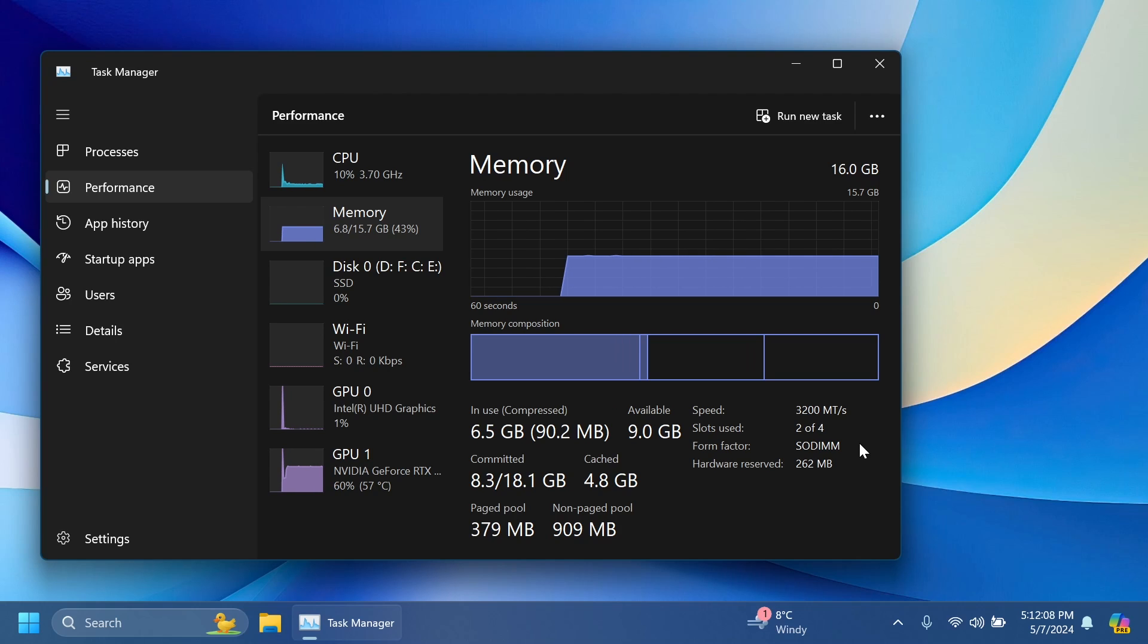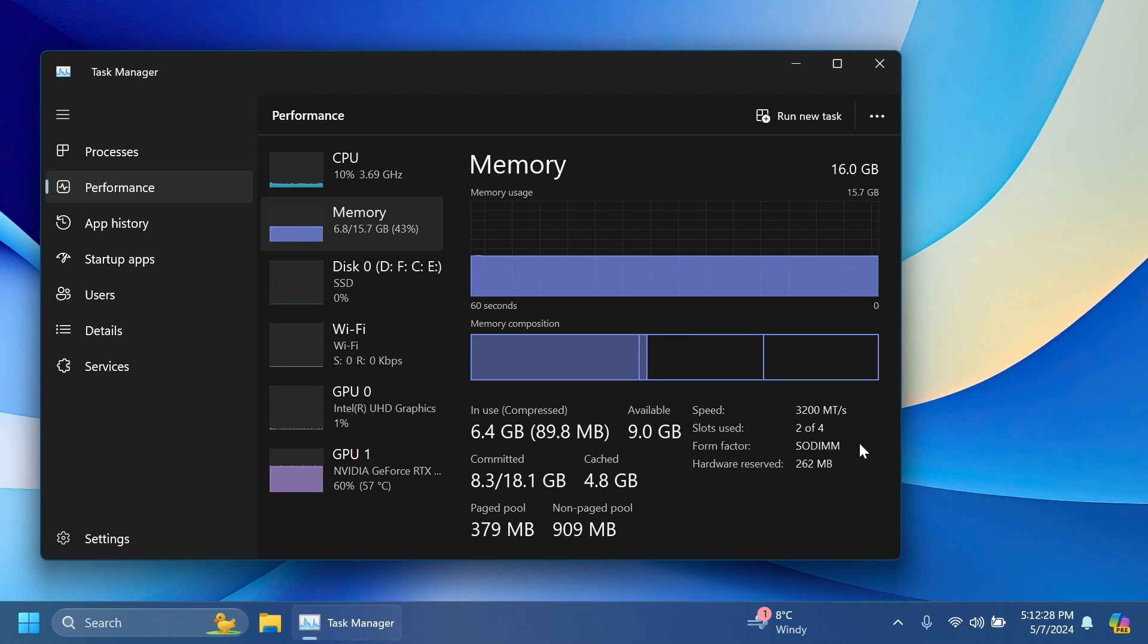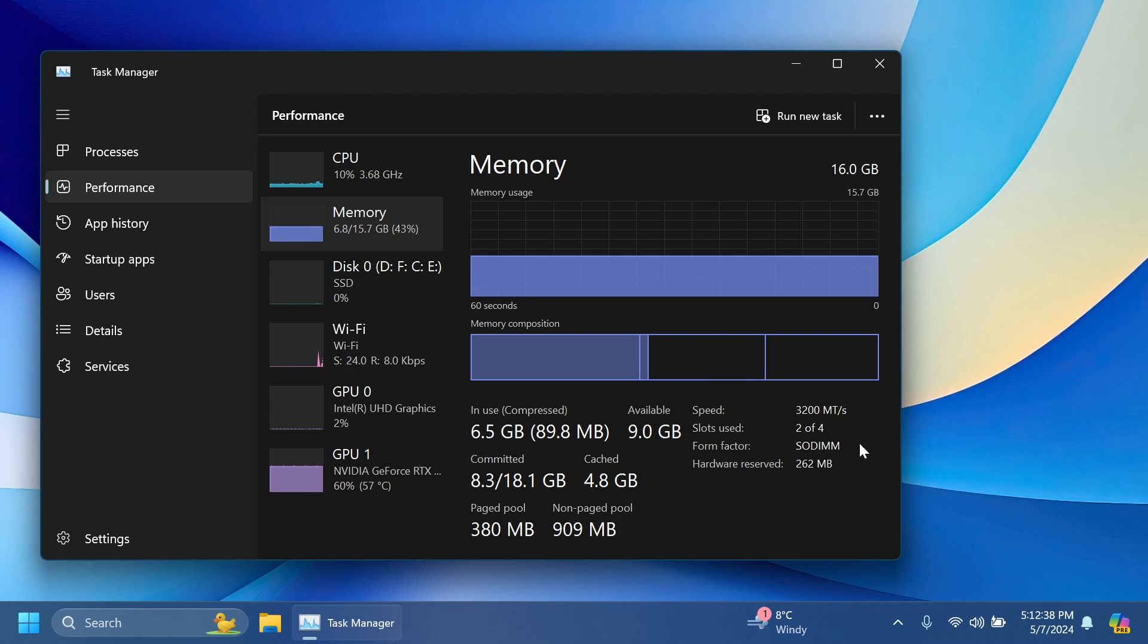So I think this is a pretty useful addition to the task manager. Of course it's not something very huge, it's only a small improvement, but I think it's welcomed here because Windows 11 is continuing to improve in a lot of aspects.